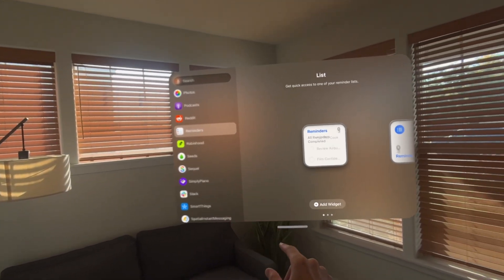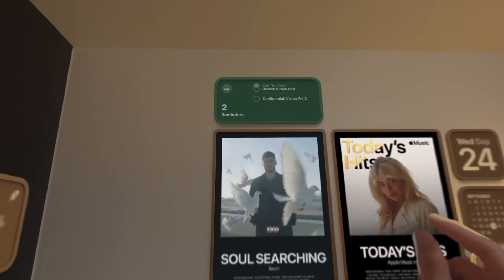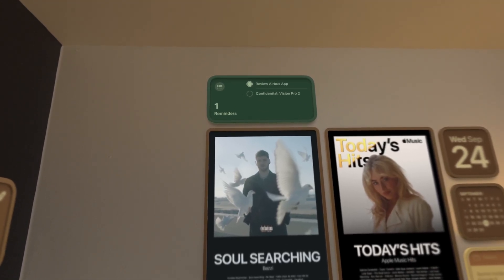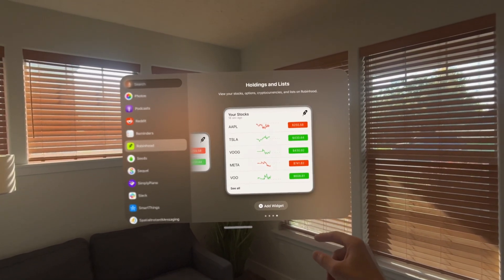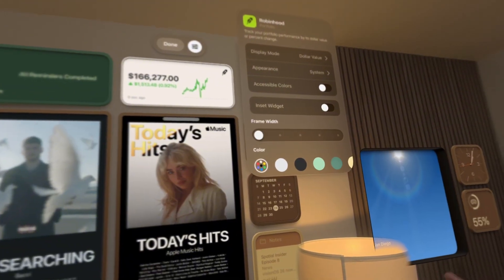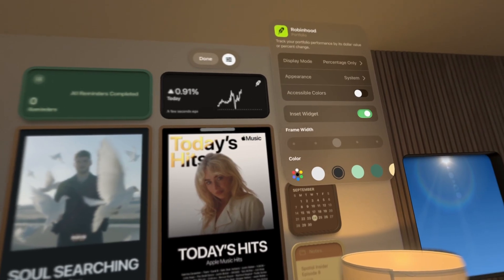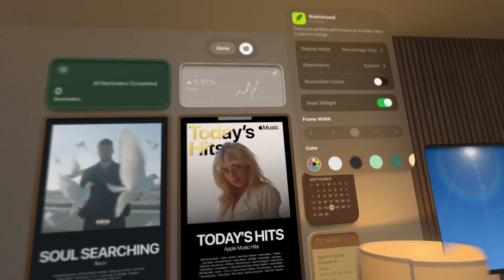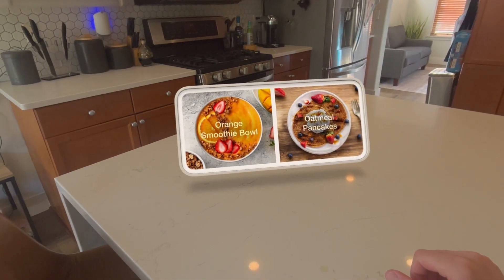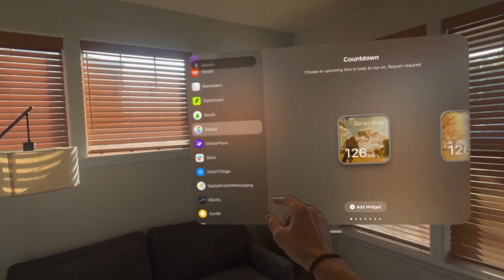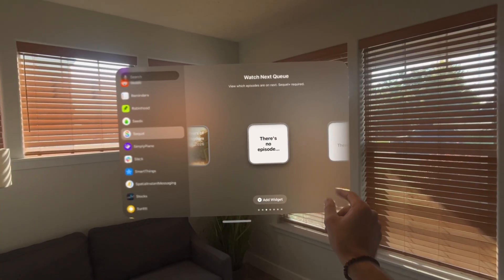Then we have the Apple reminders widget, which I really like. It comes in different sizes and you can complete your reminders right from the widget, which is really convenient. Then we have the Robinhood app, which comes in many different sizes and allows you to see your trading portfolio, look at different stocks you're invested in, and change the view to hide your balance and just show percentage up or down for the day. Then we have the Seeds widget for great new recipes, and SQL, which shows some upcoming games or movies — I'm not quite sure.